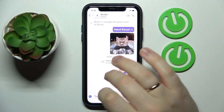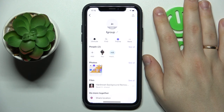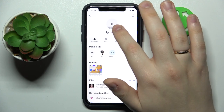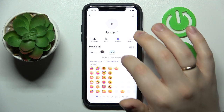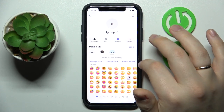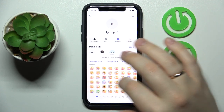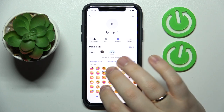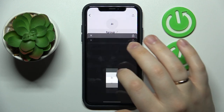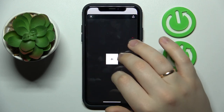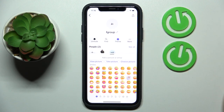Once at the group chat details page, hit the edit option. Then you can either set some emojis as your group chat avatar, preview the picture, or take a picture from your camera and set it as your avatar.